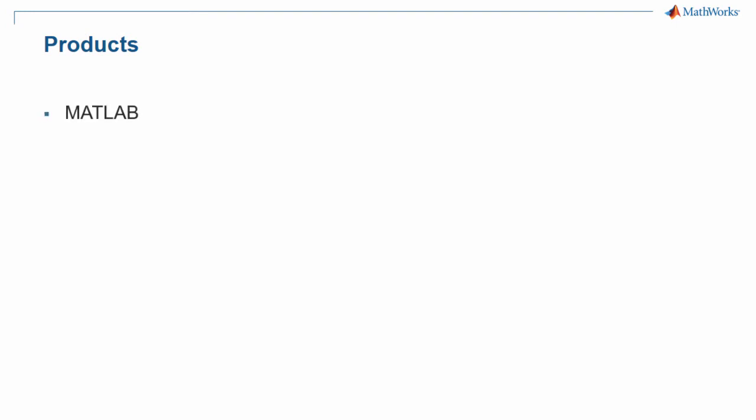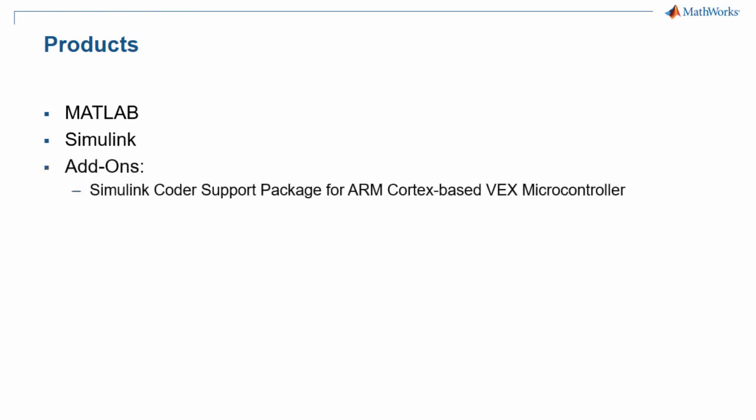For your robotics program, you will need MATLAB, which is the program that Simulink runs on top of, Simulink itself, and you will need two add-ons. The first is called Simulink Coder Support Package for ARM Cortex-based VEX Microcontroller, and the second is the VEX Microcontroller companion app.